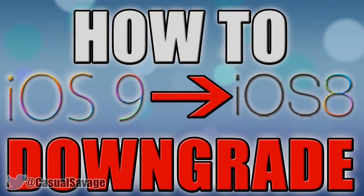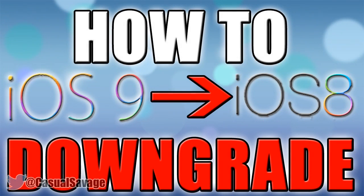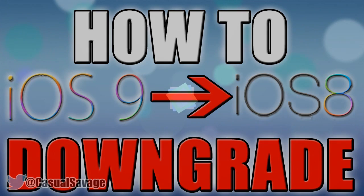What is going on guys, CasualSavage here and in this video I'm going to be telling you how to downgrade from iOS 9 to iOS 8.4.1.